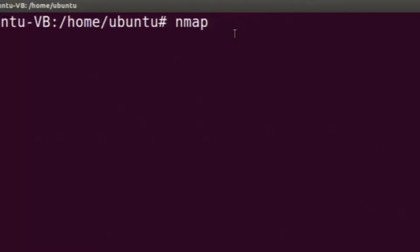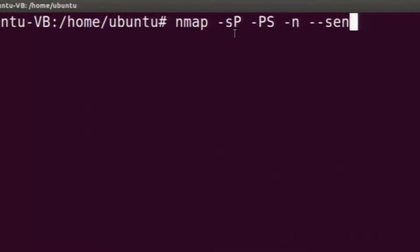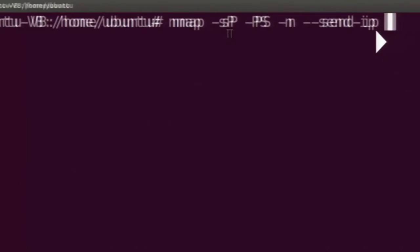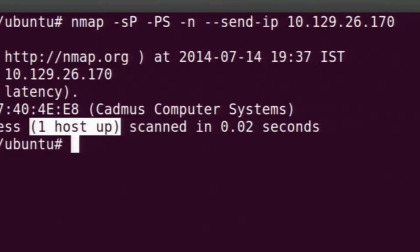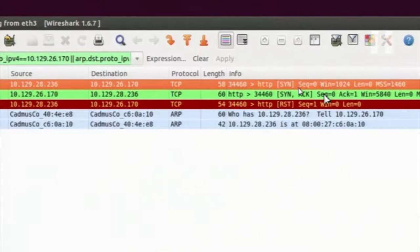There are various other ways to check whether a host is alive or not. The -PS option tells nmap to do a TCP SYN scan on a port on the remote machine. We can give -PS and then a specific port number, otherwise nmap will use a suitable port on its own. We can see in Wireshark that a TCP SYN has been sent to the HTTP port (port 80), and the machine replied with a SYN-ACK. Now we know the machine is up, so we immediately stop the connection by sending a reset.